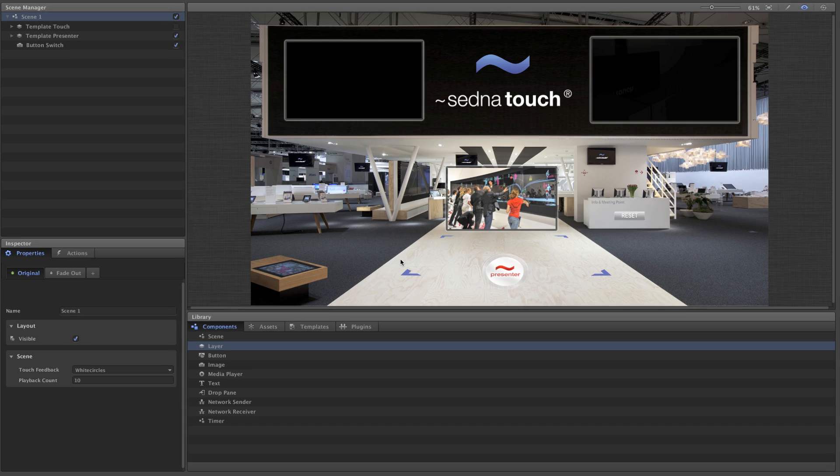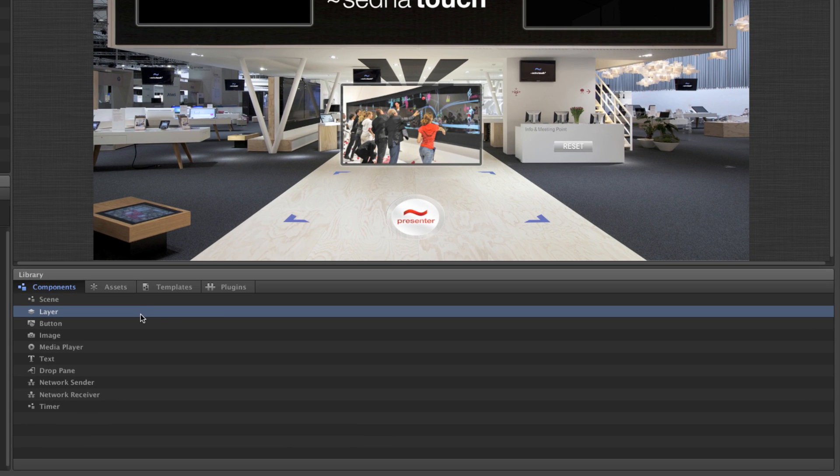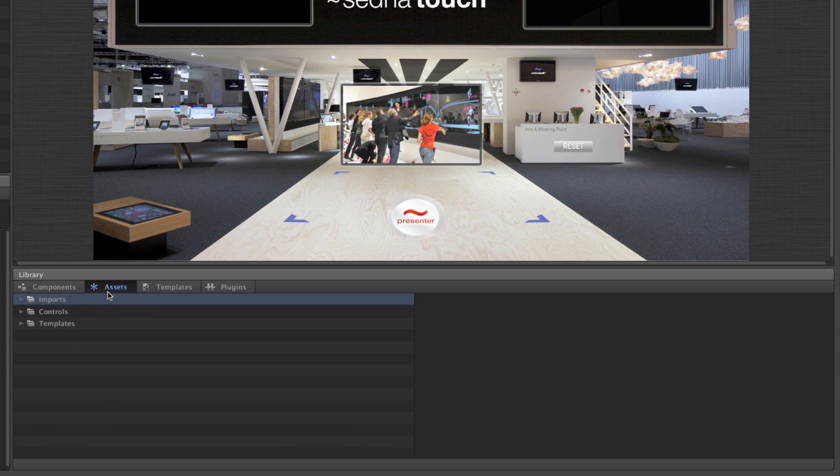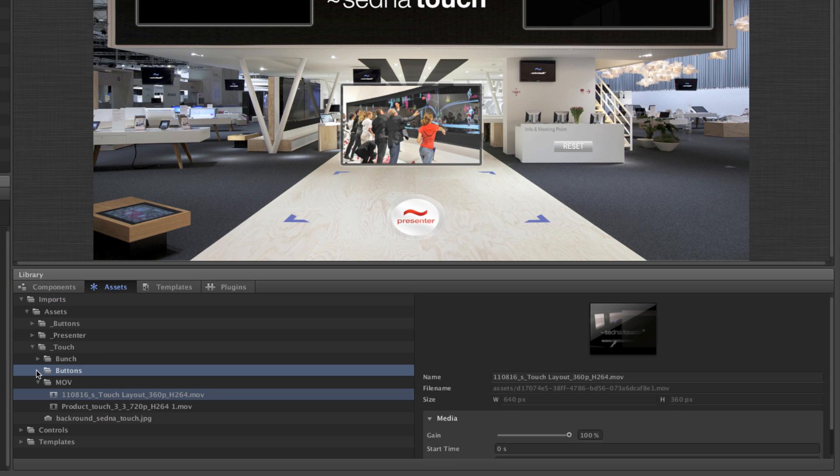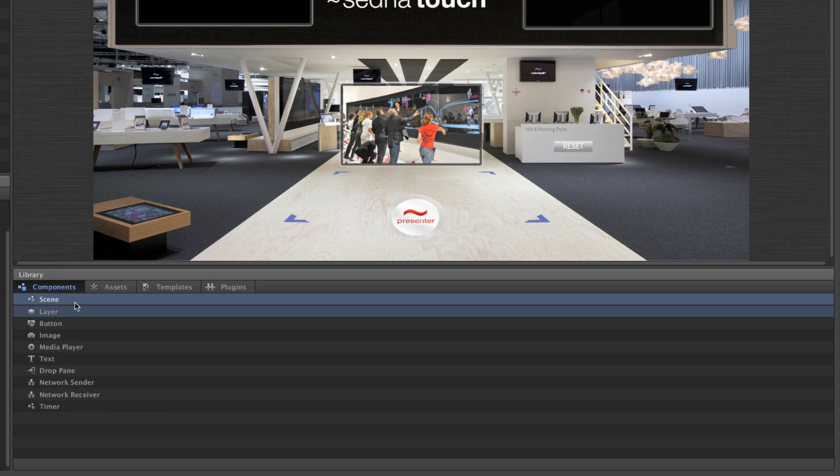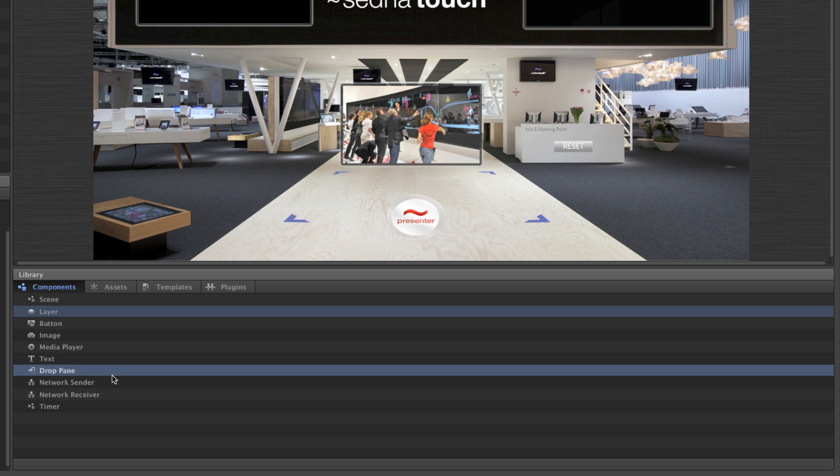Let's take a closer look at the library. This is where all of your assets and components are located. Assets are your basic content such as images and videos. Components contain assets and allow you to adjust and use them in your multi-touch scenario.